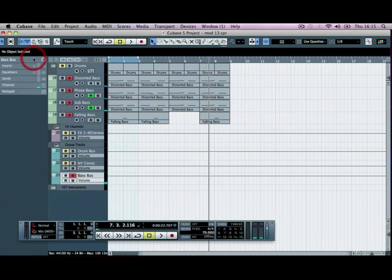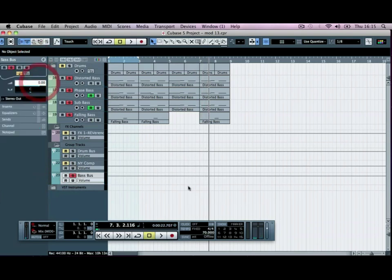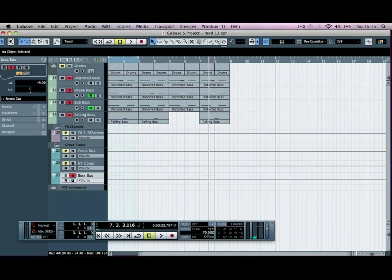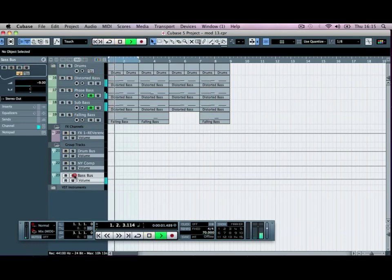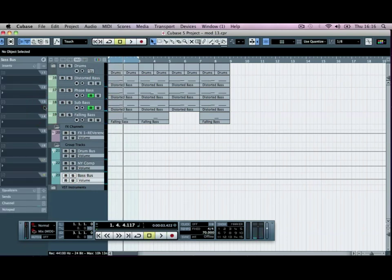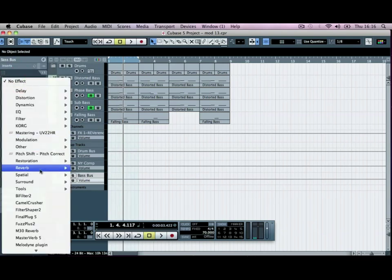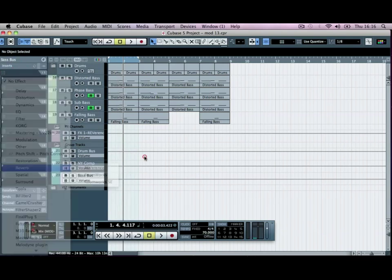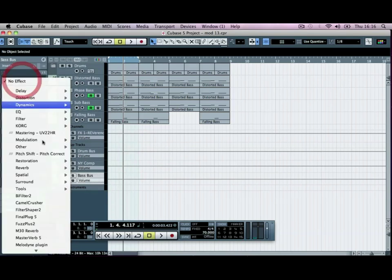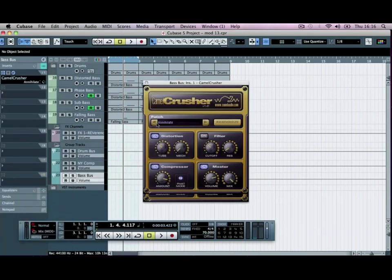What I'm going to do initially is bring the volume back, because we are getting some peaks in the red here. So I'll just pull it down by minus 9. Then I'm going to add some compression and distortion to this as well. We've got our Camel Crusher — I'm going to drop this in. So make sure you're on your Bass Bus and drop in the Camel Crusher.